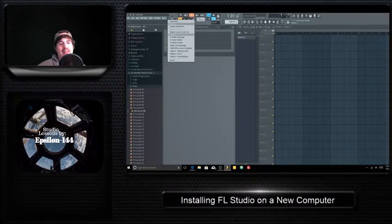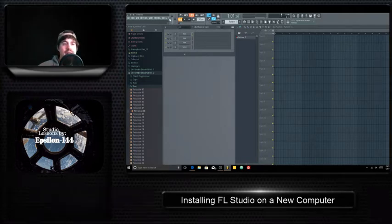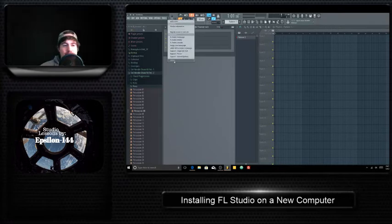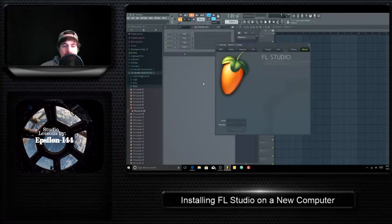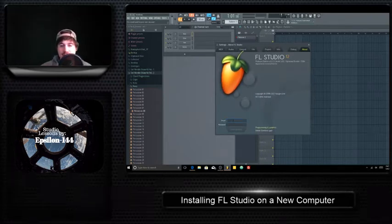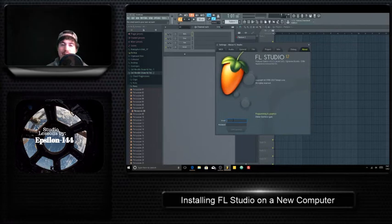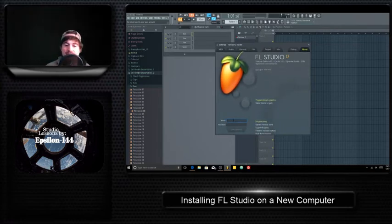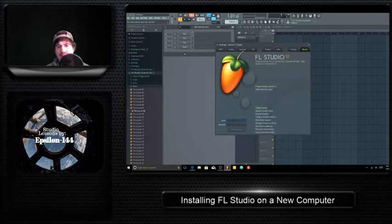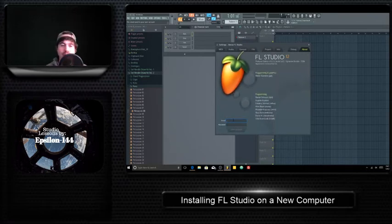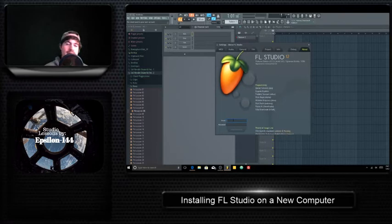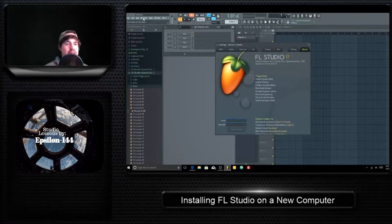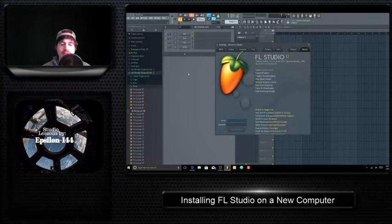So you have to unlock that by coming to this little question mark up here next to tools, there's options, tools, and the question mark. You click on that question mark and you come to about. And then here on this page, you'll have the same place for your email and password. It's the same email and password that you use to log into your image line account online. And then you just unlock it and you'll have access to all the features you paid for in your license, whether you have the signature, fruity, or producer edition, you'll get the features and you'll get the plugins and you'll be able to fully use FL Studio.